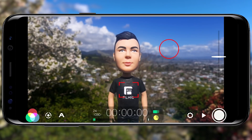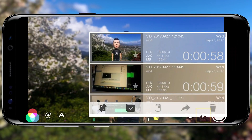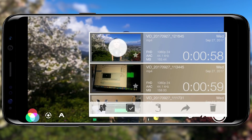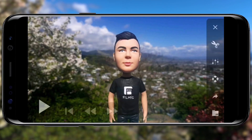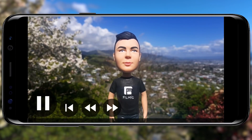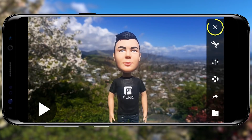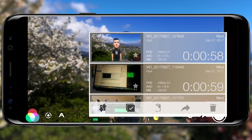To preview the clip you just captured, tap to open the Filmic Library. Select your clip and tap play. To exit, tap pause, then the X in the upper right, and tap once outside of the Filmic Library to close.